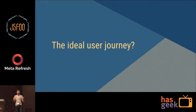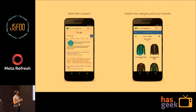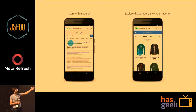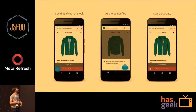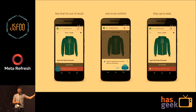Before we jump into specific problems and solutions, what is the ideal user journey that we think the web should look like in 2016? We have an example of a shop. You start with a search, find an AMP page result, click it, and it loads instantly. You explore a category, pick a favorite, see it's out of stock, and there's a button to get a notification when it's back in stock. The app asks for permission to send push notifications, and you stay up to date.